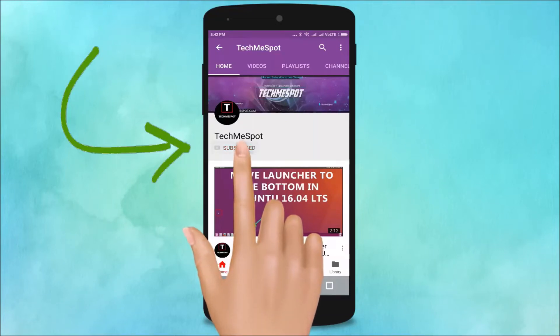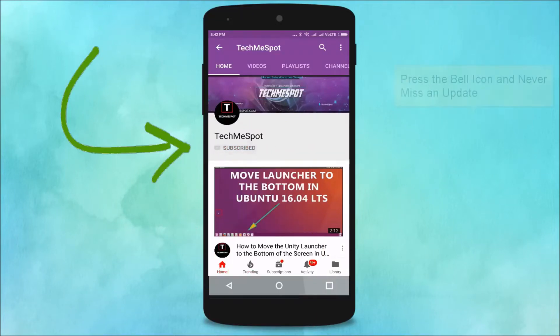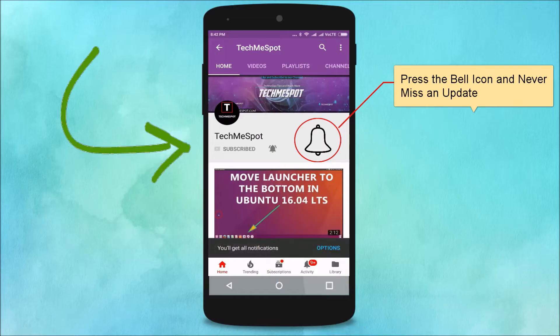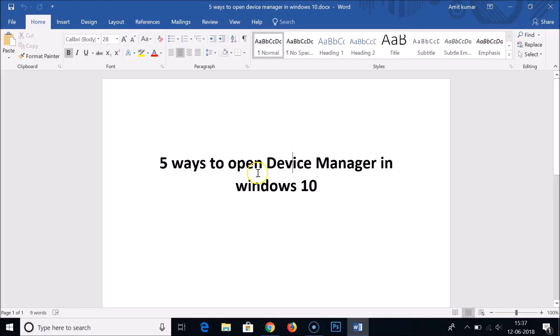Subscribe to the TechMe Spot channel and press the bell icon to never miss another update. Hi guys, in this tutorial I'm going to show you five ways to open Device Manager in Windows 10.